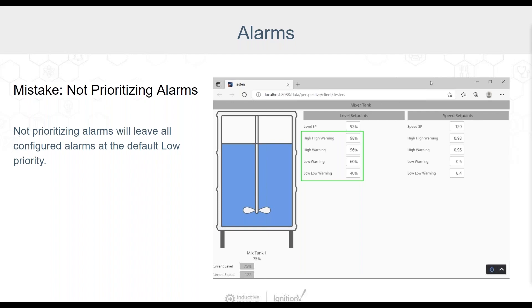If there are alarms configured for each of these warning levels and the priority level is left at the default low priority level, then when viewing these alarms in the alarm status table, all of these alarms will appear as low priority. Let's take a look at alarm priorities and what might be a better solution than just leaving all of these alarms as the default low priority.